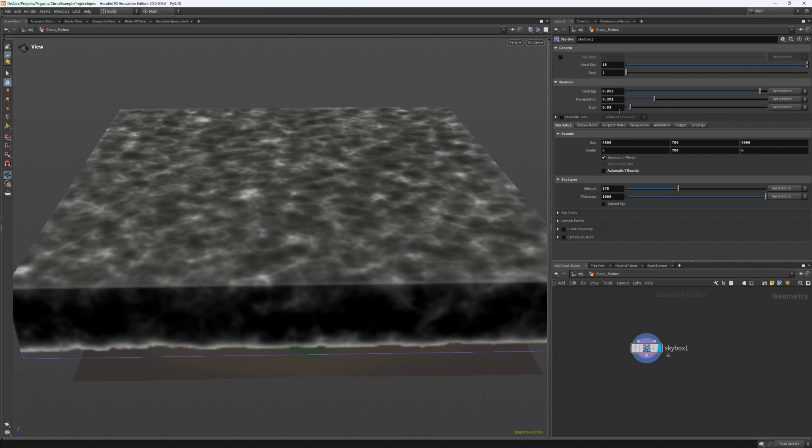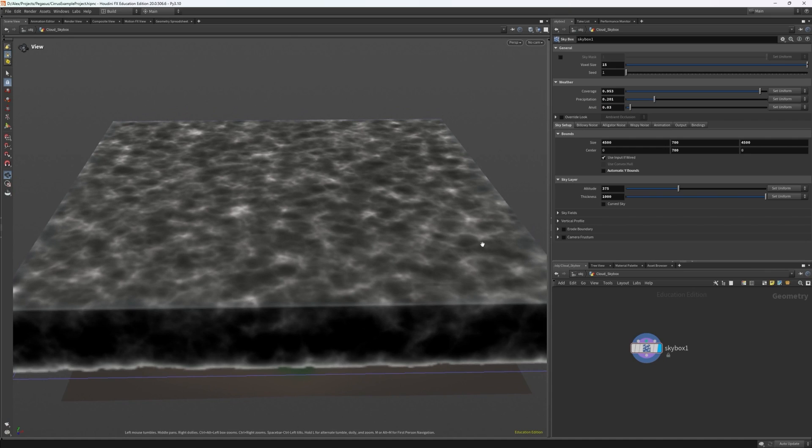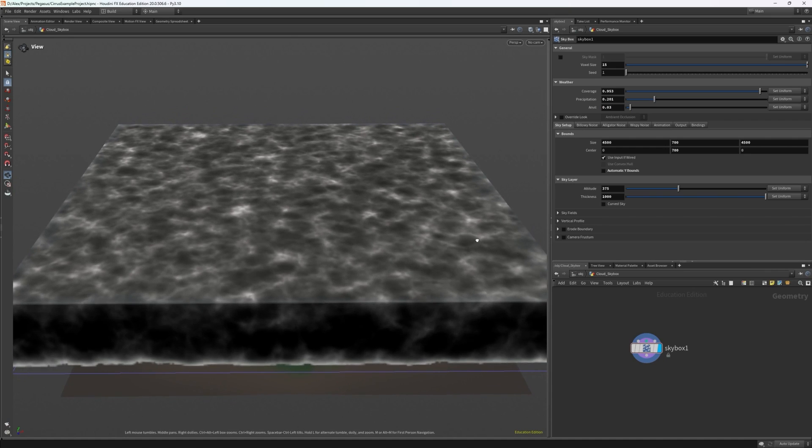Know that all of these values are very sensitive and small changes have a massive impact on the final result even if it doesn't look like it right now.